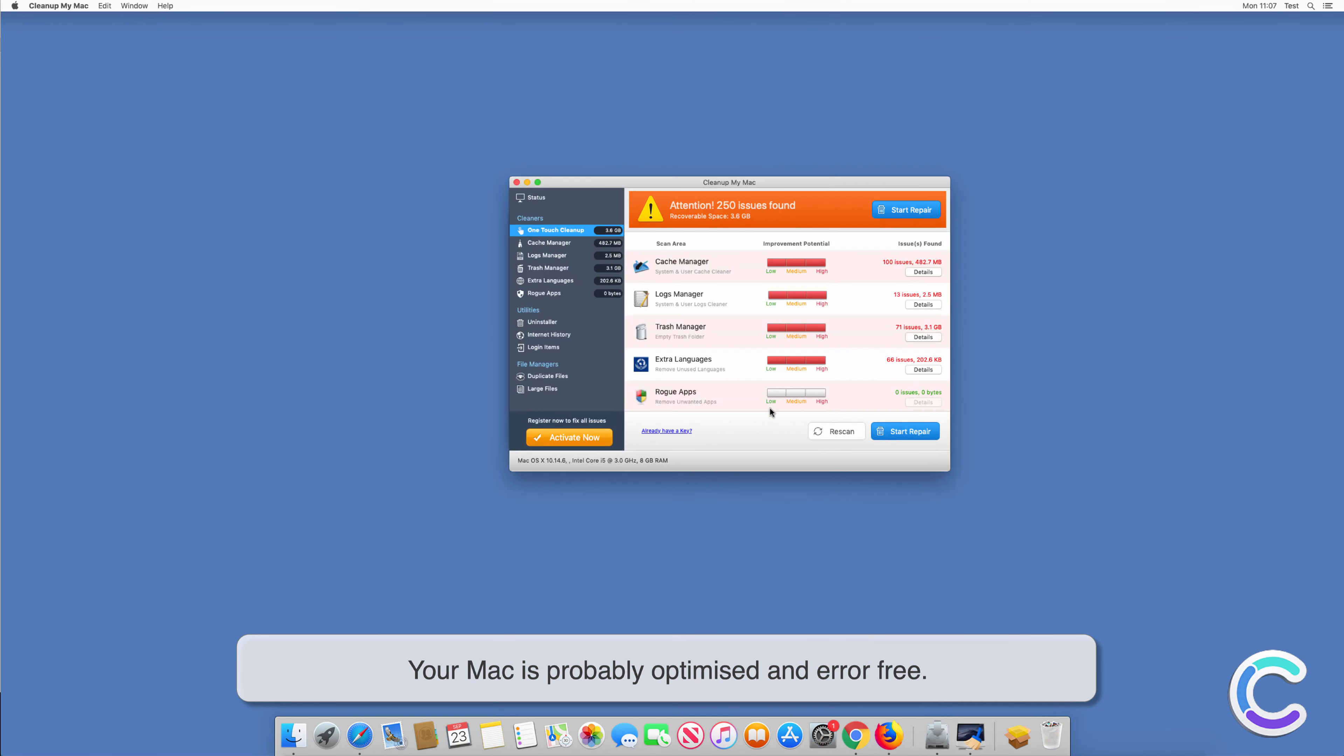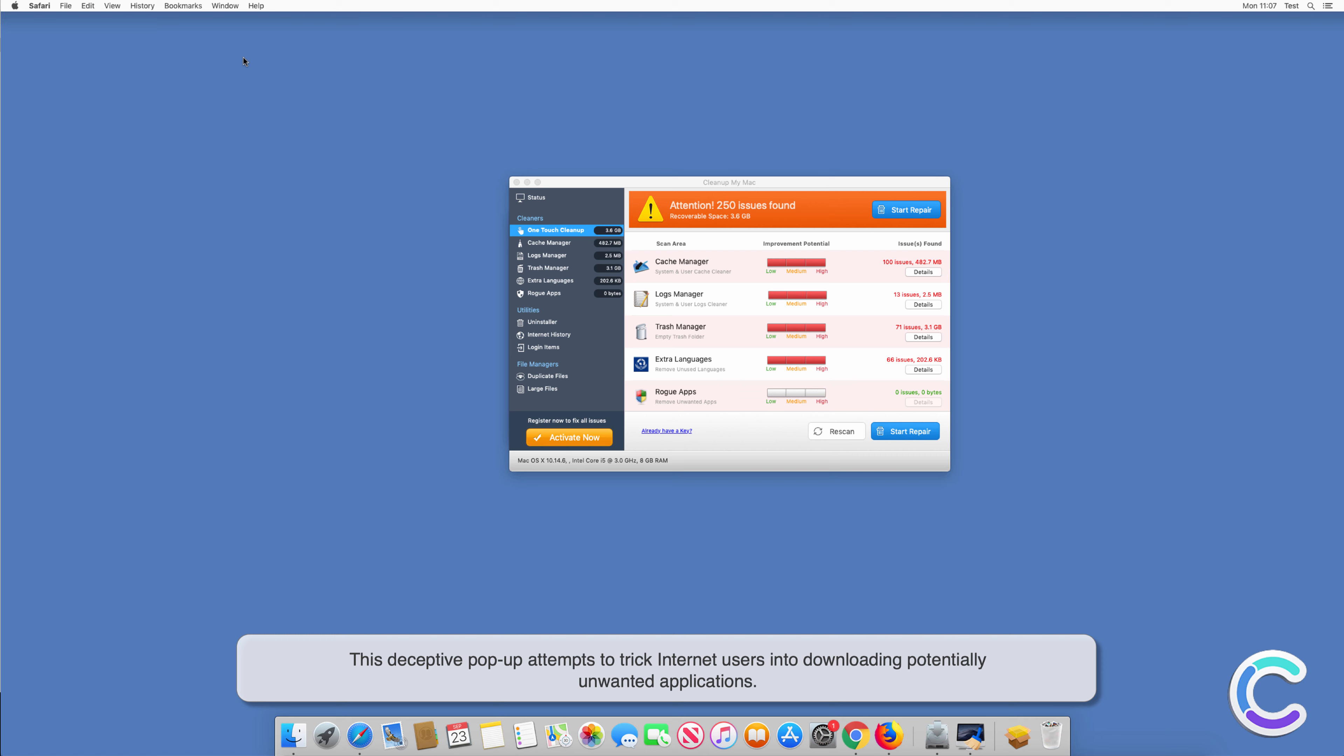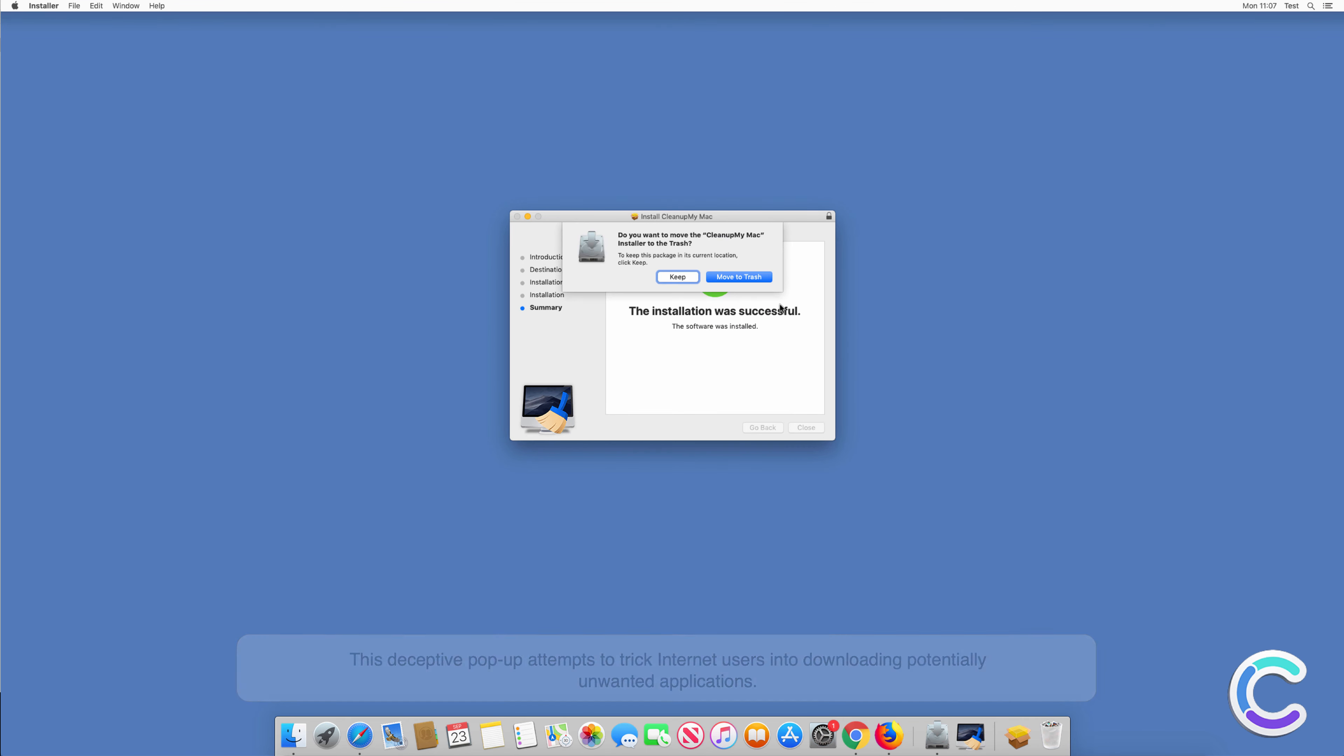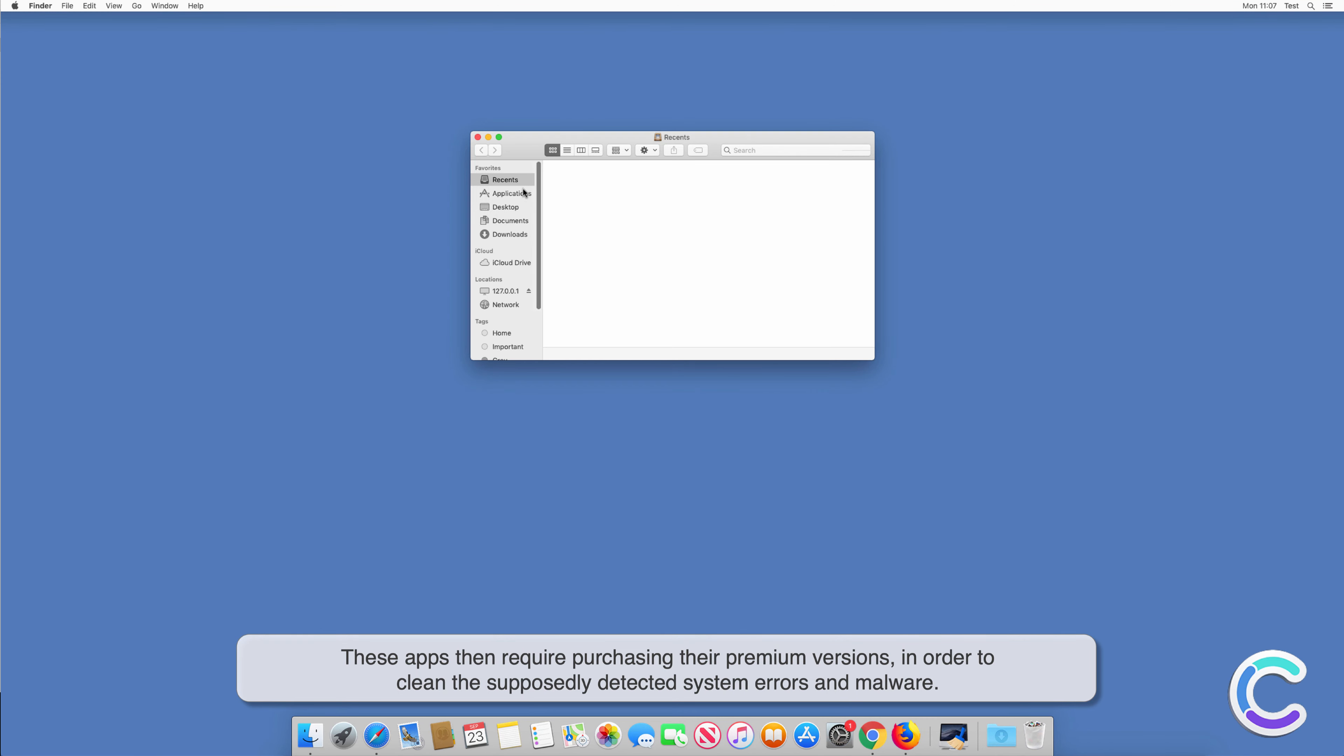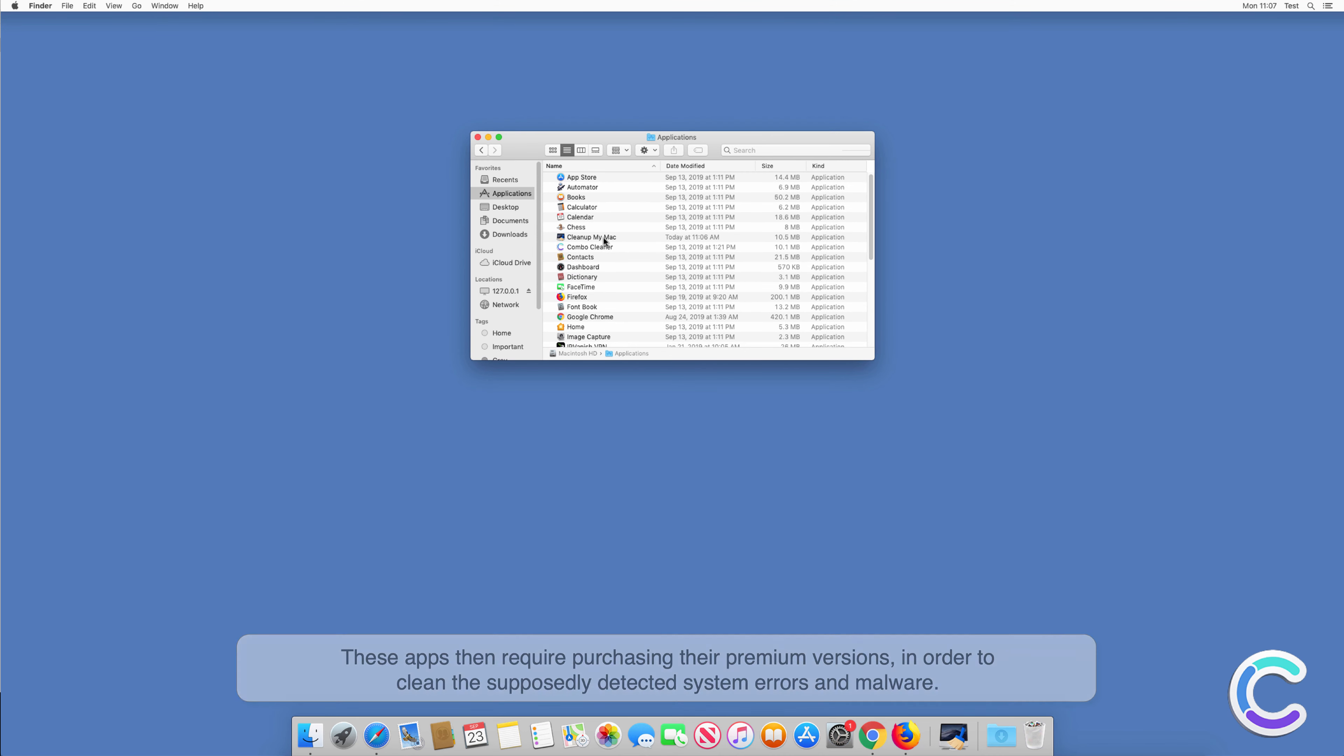This deceptive pop-up attempts to trick internet users into downloading potentially unwanted applications. These apps then require purchasing their premium versions in order to clean the supposedly detected system errors and malware.